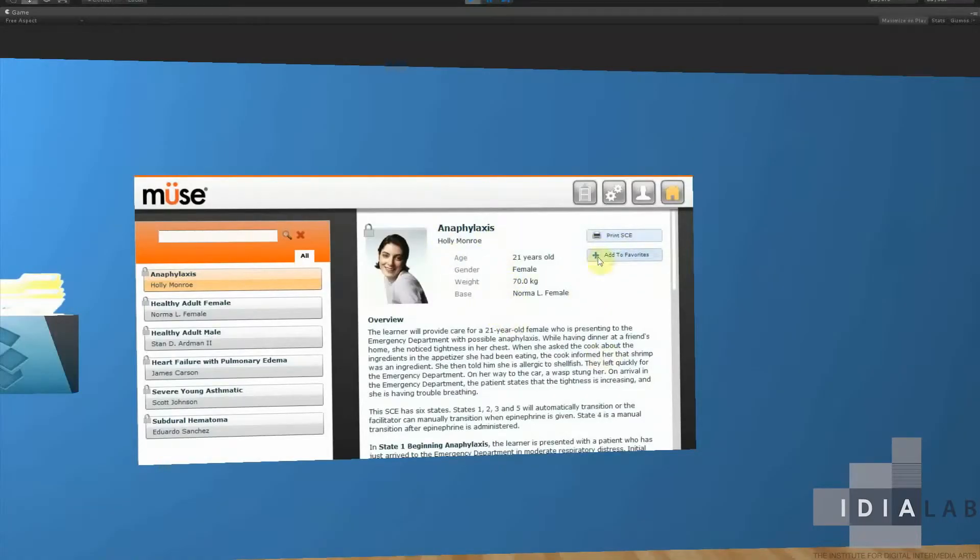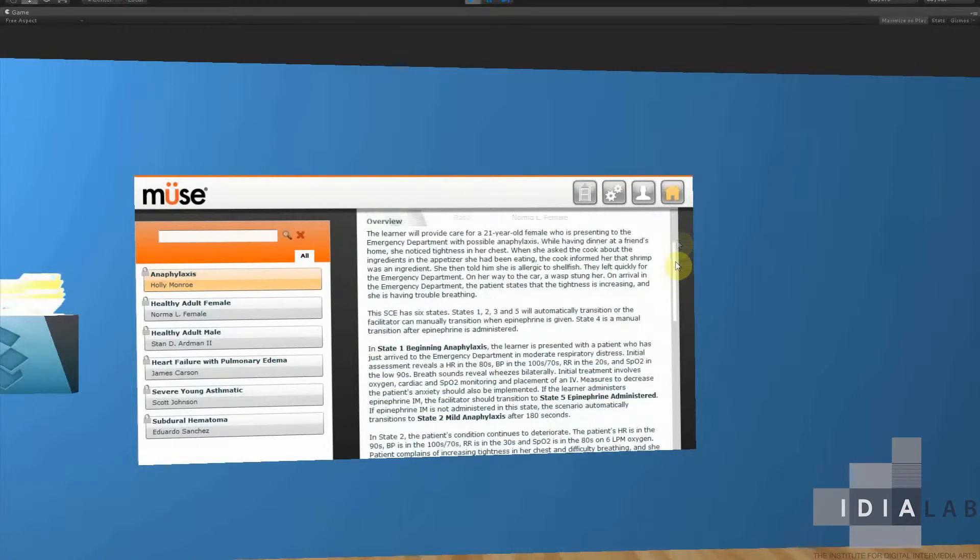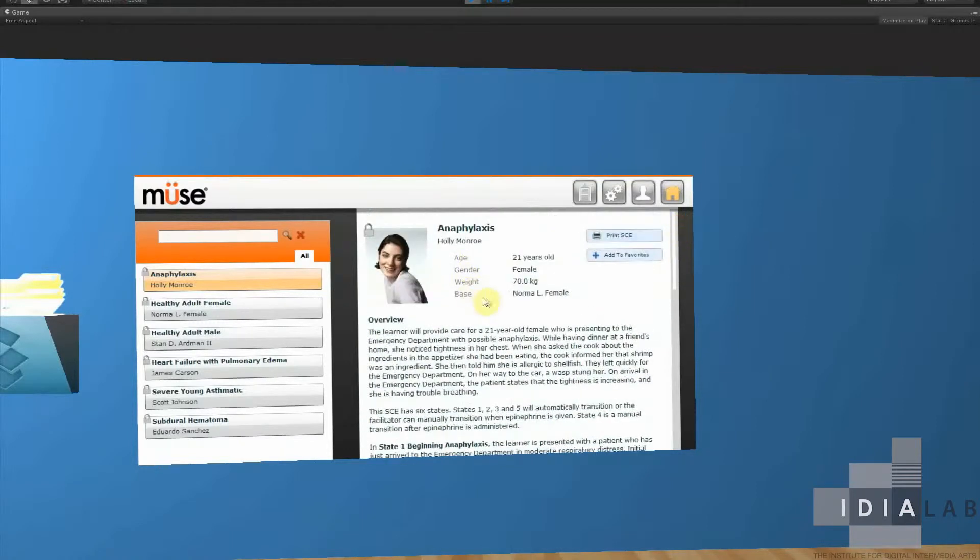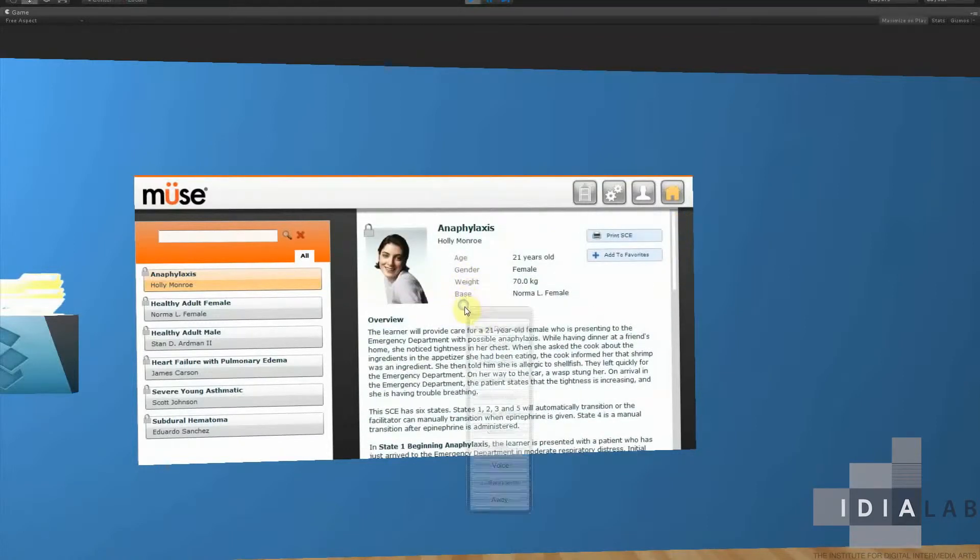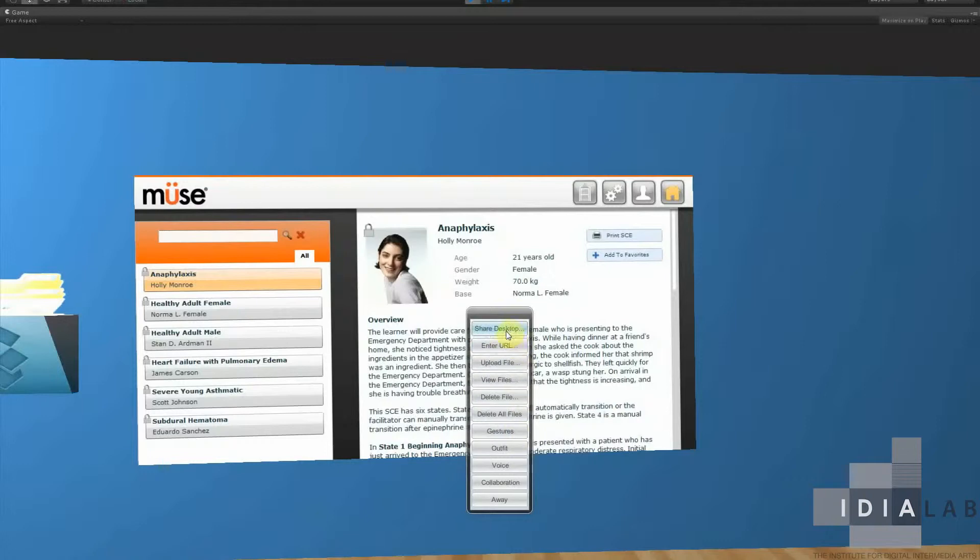So now that we've seen how it shows everything, we can show some of the functionality we built upon it. If you right click on the screen, you have some options that come up. A lot of these are still in development, but one of the ones I can show you is Share Desktop. So I'll go ahead and do that.